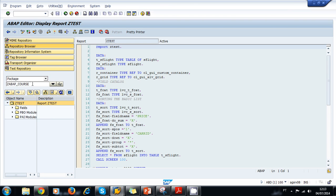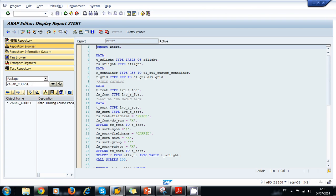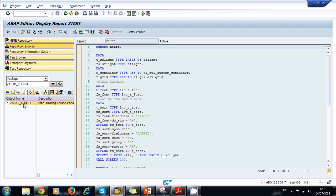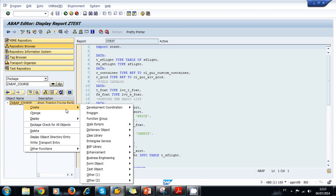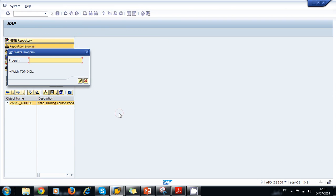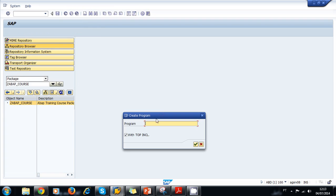So let's navigate for example to our package ABAP_COURSE and press enter. Now inside our package, we right-click and we choose create, and we select program. Here we can type the name of our program C_TEST_2.